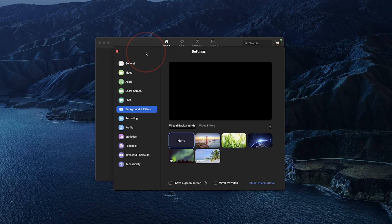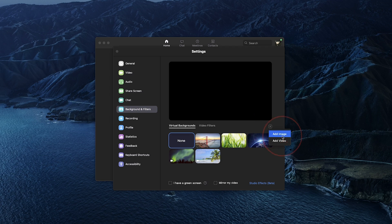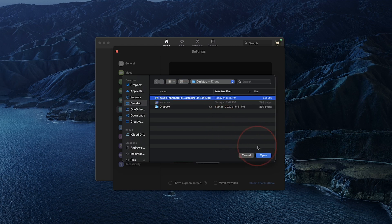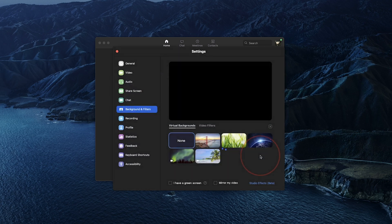Back in the Zoom app, tap the plus sign on the right of the virtual backgrounds and select add image. Browse to the image that you just saved and click open. It will then add your image as a selectable virtual background for you to use.